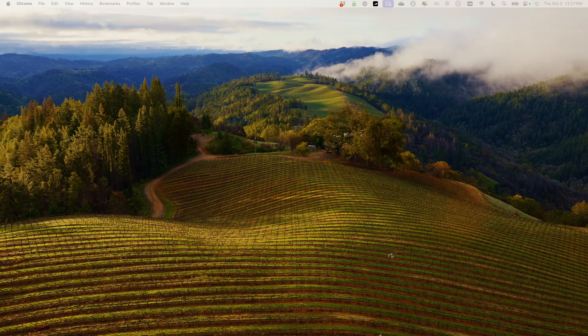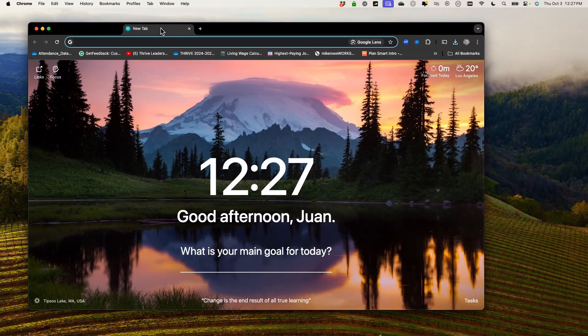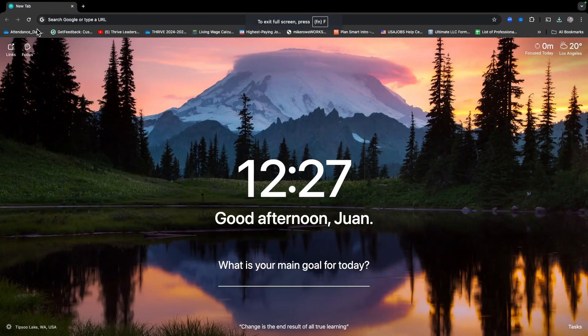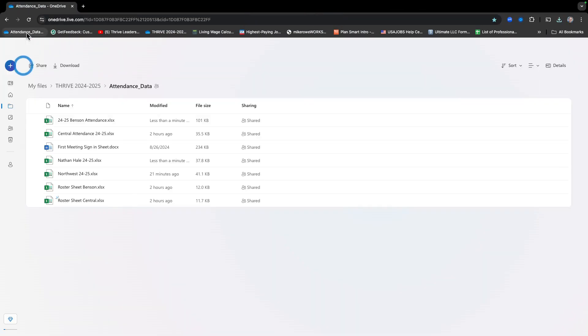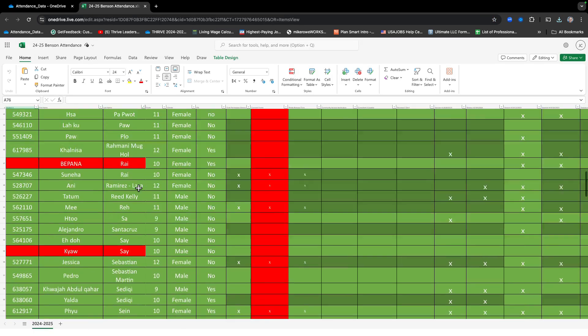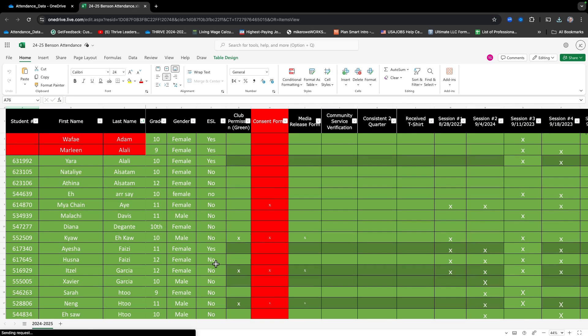Hey everybody, I'm going to show you how to correctly get the names from the QR code scannings into the attendance forms. What you're going to do is open up a browser tab, go to the attendance bookmark, and then find your school attendance sheets. So let's say that we're at Benson — you're going to click on that, and it's going to pull up the attendance sheet for all those students.